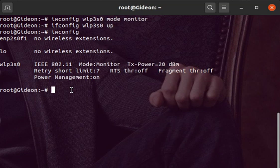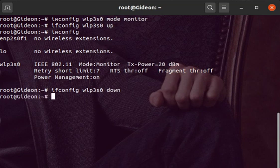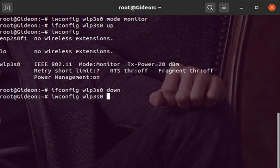So what I'm going to do now is tell you how we can change it back to managed mode. To do this, type again ifconfig wlp3s0 down, then iwconfig wlp3s0 mode managed.